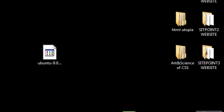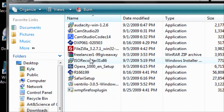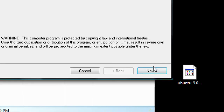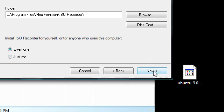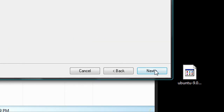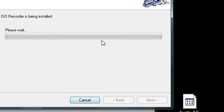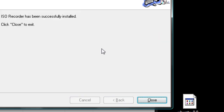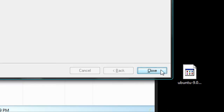Then open it — mine's in the Download folder. Click Quick Install. Now that's done.